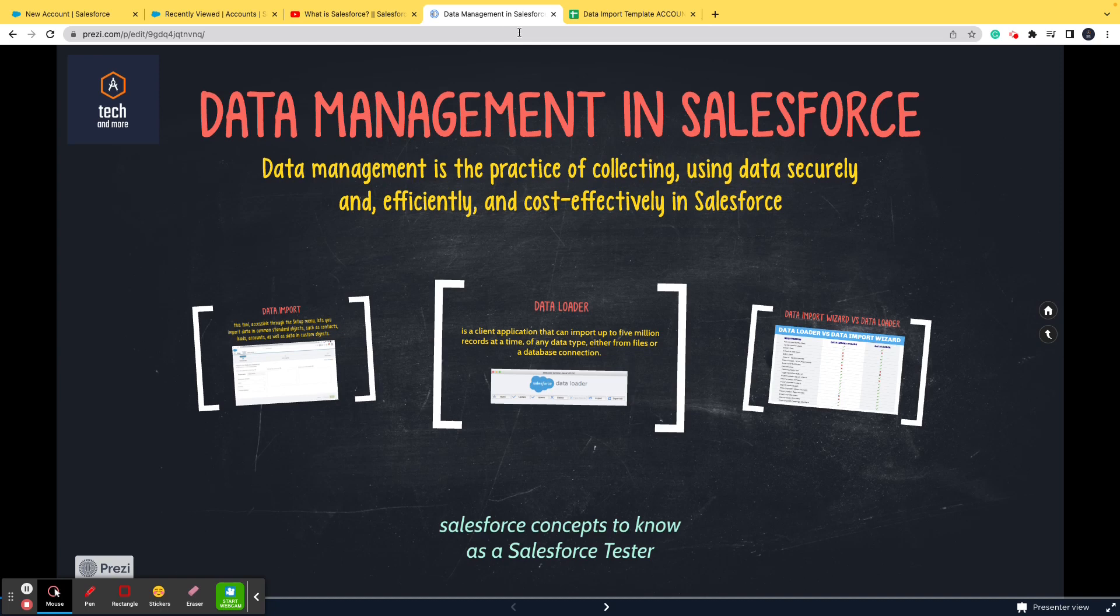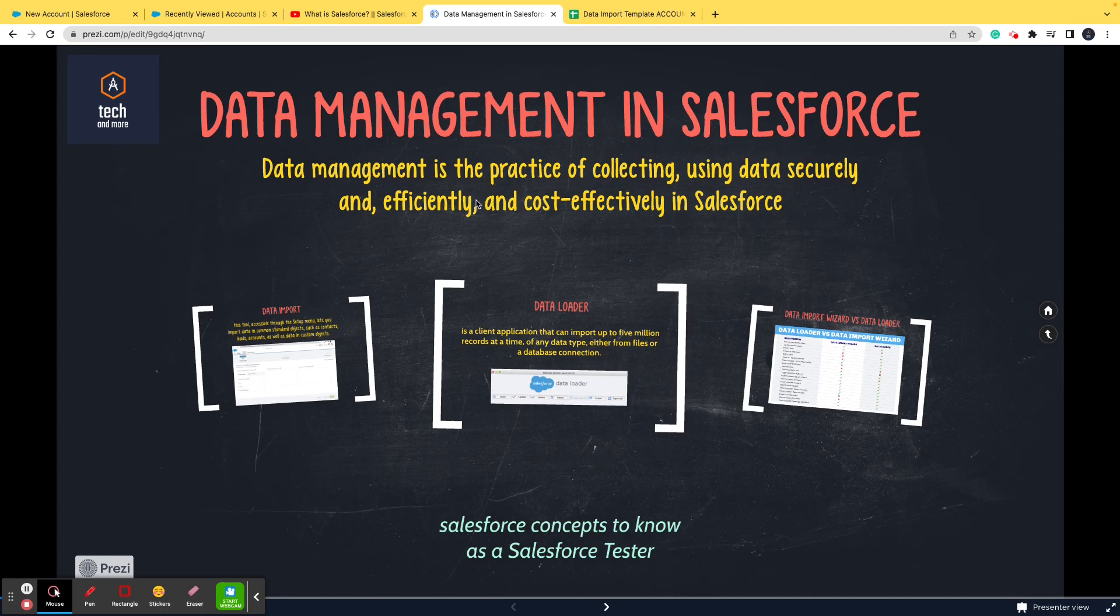Data management is basically the practice of collecting and using data securely, efficiently, and cost-effectively. The best way to import outside data into Salesforce, creating that outside data into records, is by two ways: data import and data loader.